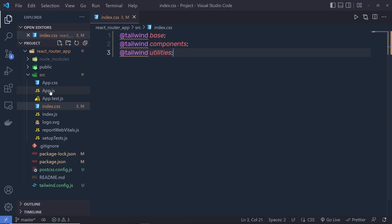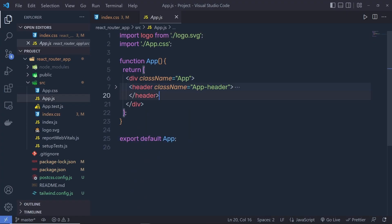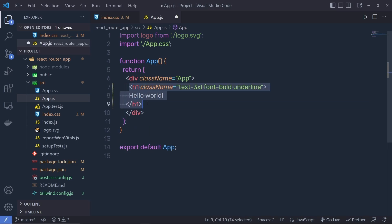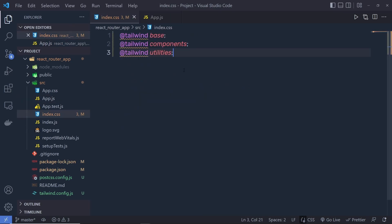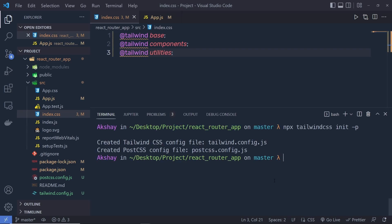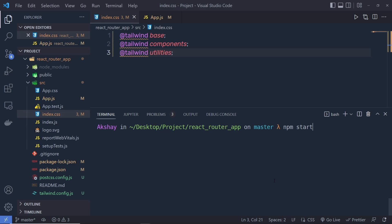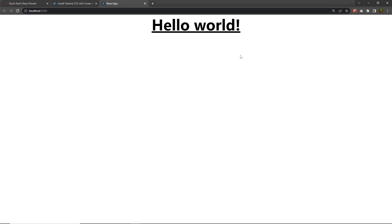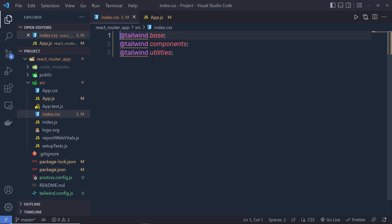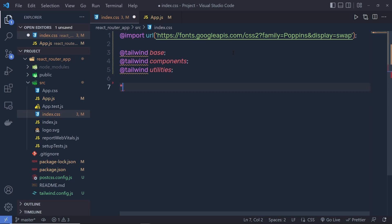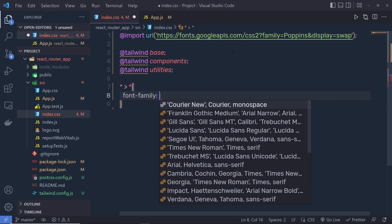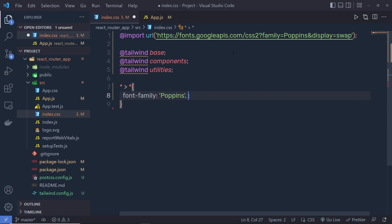Back in app.js, remove all the existing content and add an H1 heading tag with Tailwind CSS classes. Save the file. In index.css, save the Tailwind directives, then run npm start to start the development server on localhost:3000. I'll also import the Poppins font family from Google Fonts at the top of index.css, then add a star selector with font-family: Poppins, sans-serif to apply it globally.